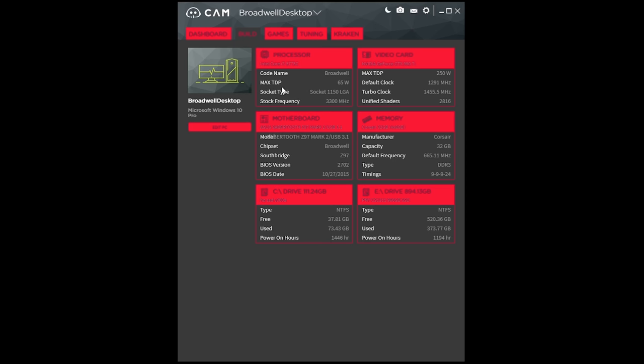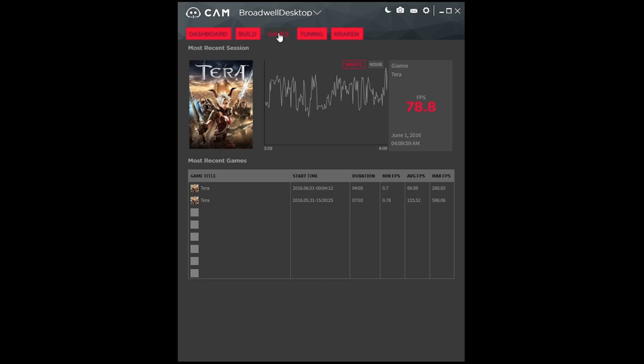You could also get a quick look at your specifications for your system as if you didn't know what you were running.